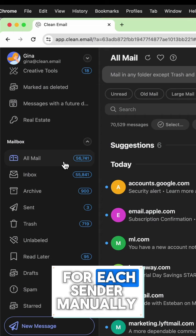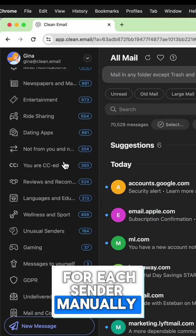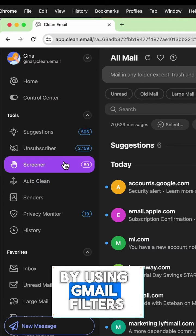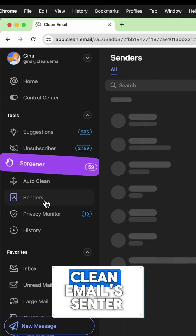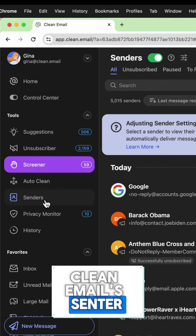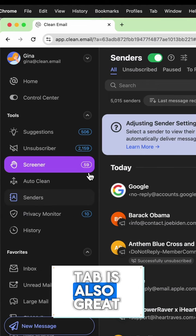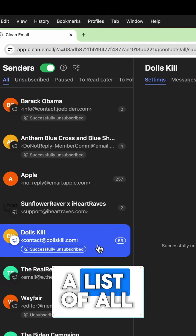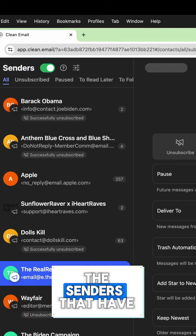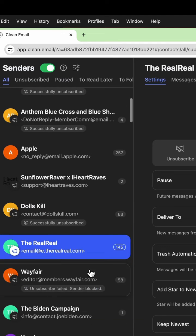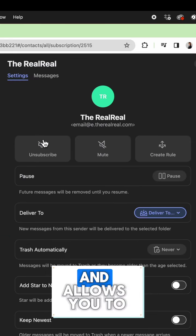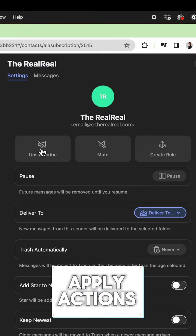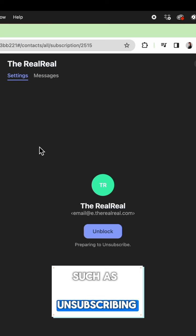No need to search for each sender manually by using Gmail filters. Clean Email's sender tab is also great for seeing a list of all the senders that have ever sent you anything, and allows you to apply actions such as unsubscribing.